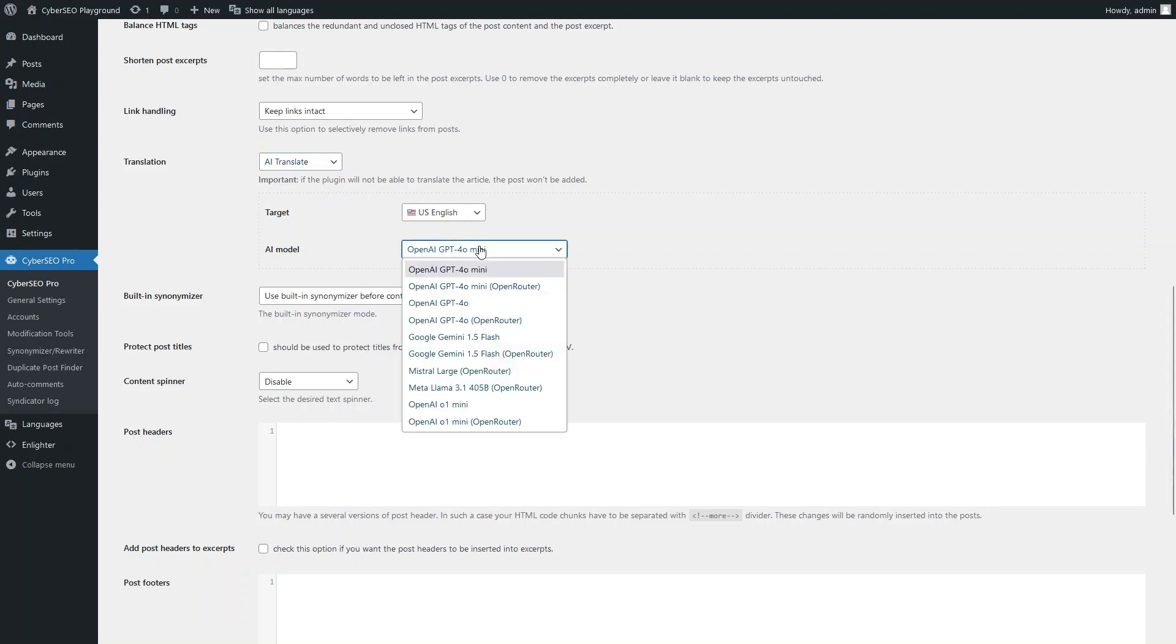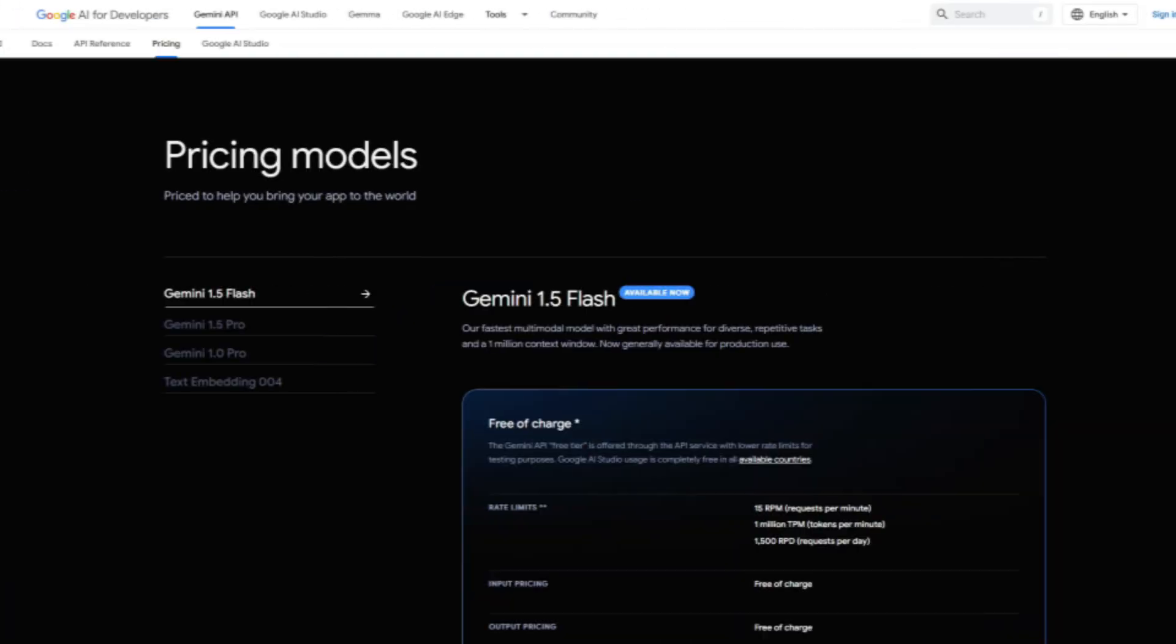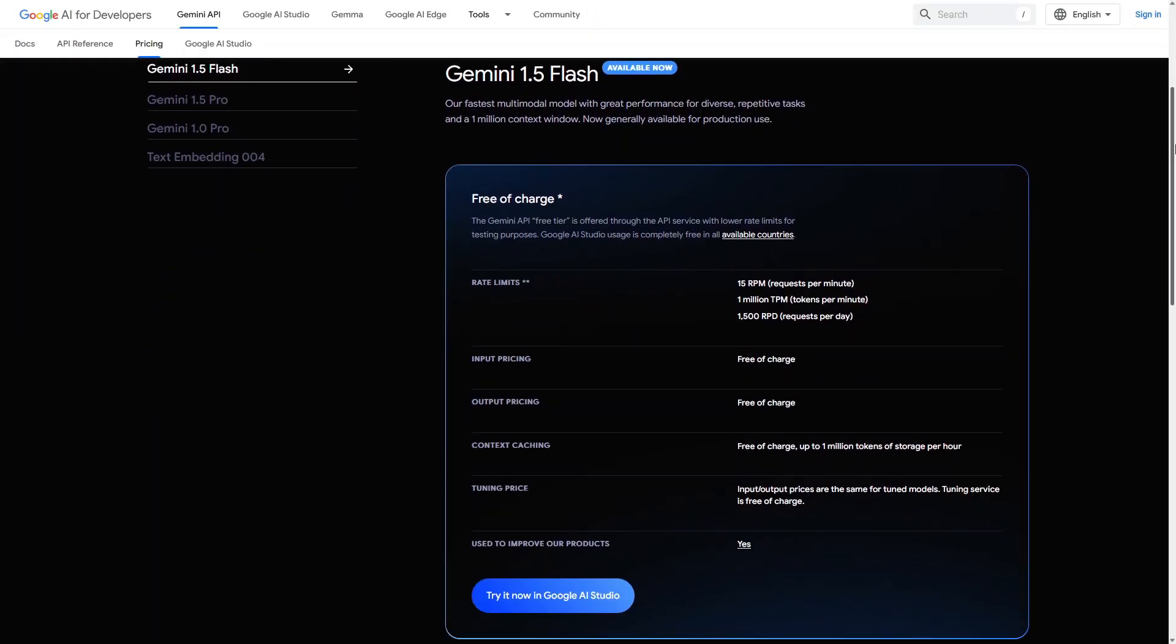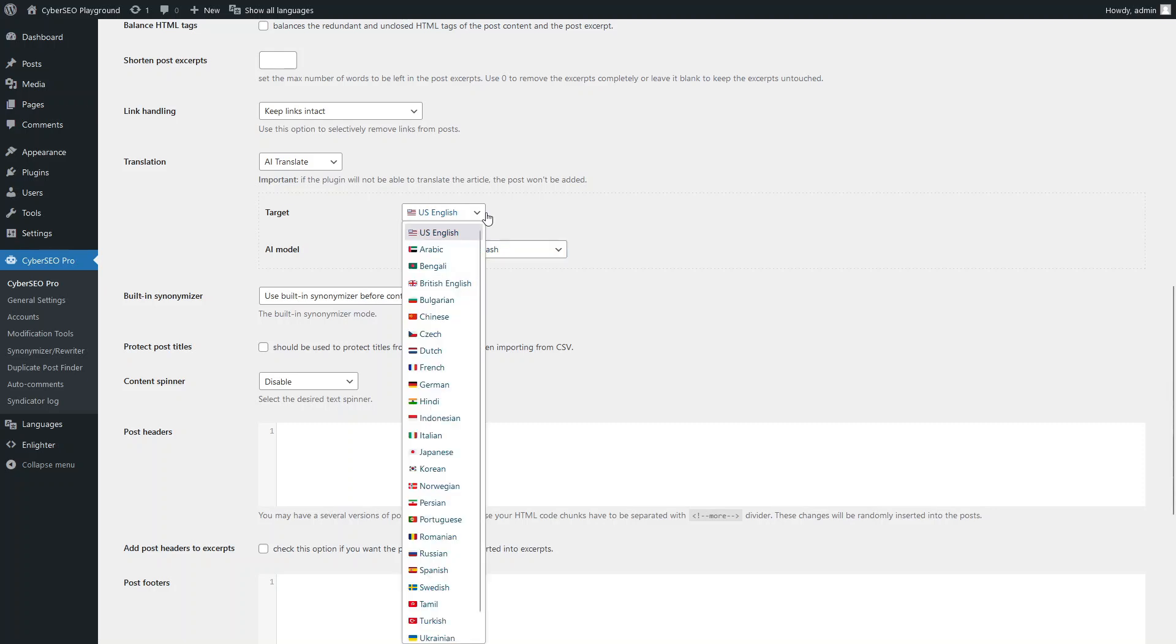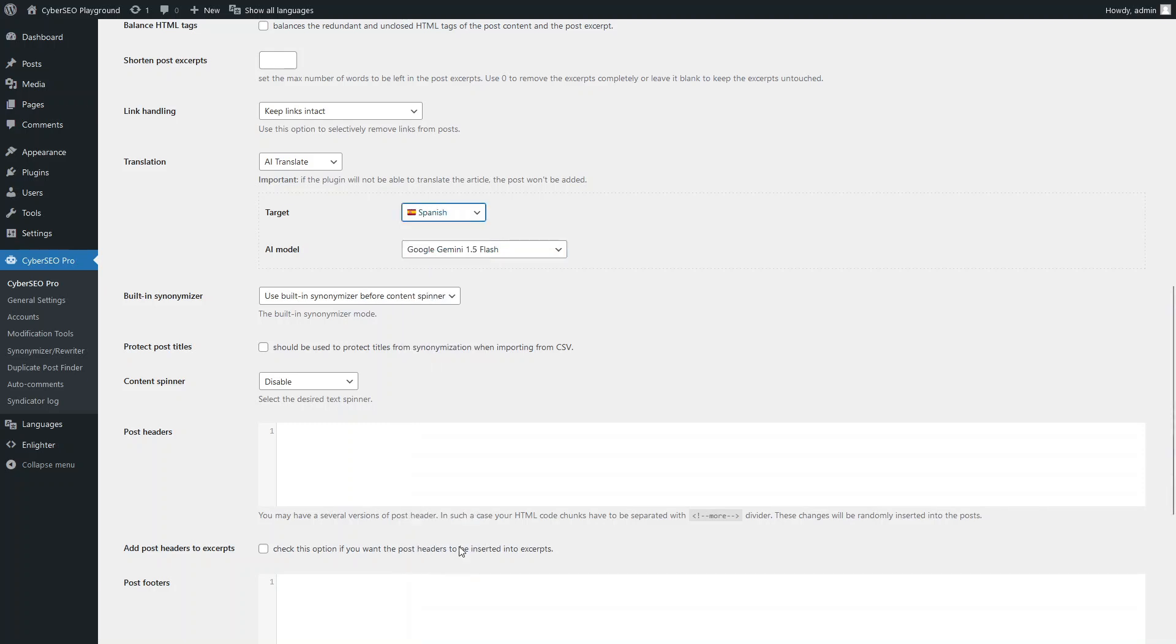Let's use AI for translation. The list offers a fairly wide range of AI models to choose from. In this case, we are going to use Google Gemini 1.5 Flash because it is available for free.